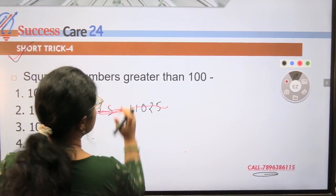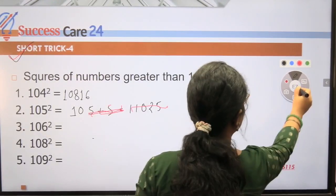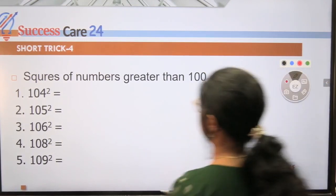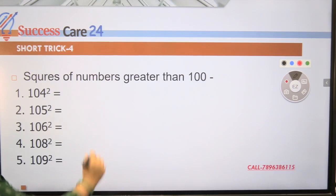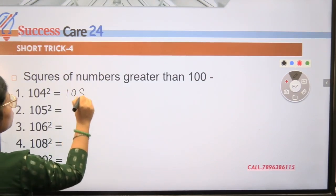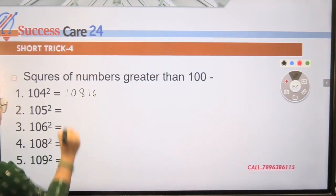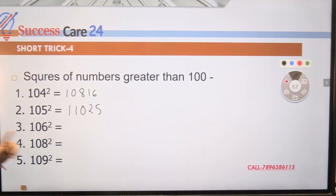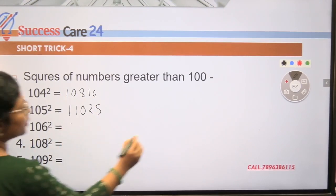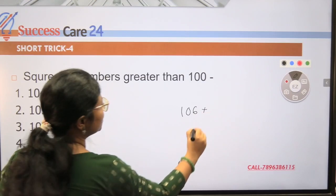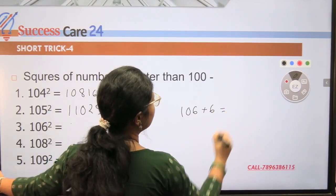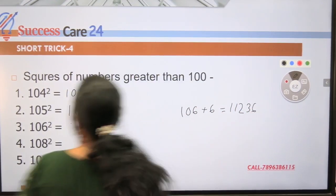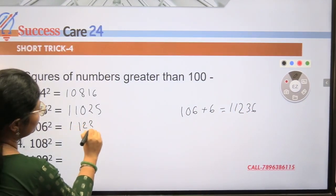Same trick applied: for 106 squared — add 6 to 106 to get 112, then append 6 squared = 36. So the answer is 11236. This is how you use Short Trick Number Four for squaring numbers greater than 100 within seconds.